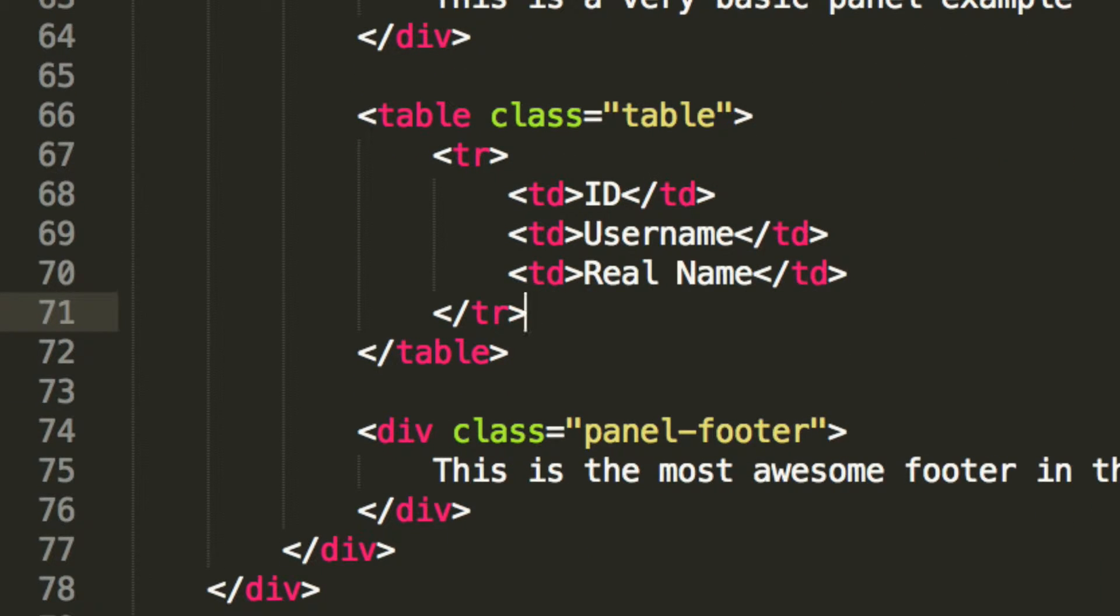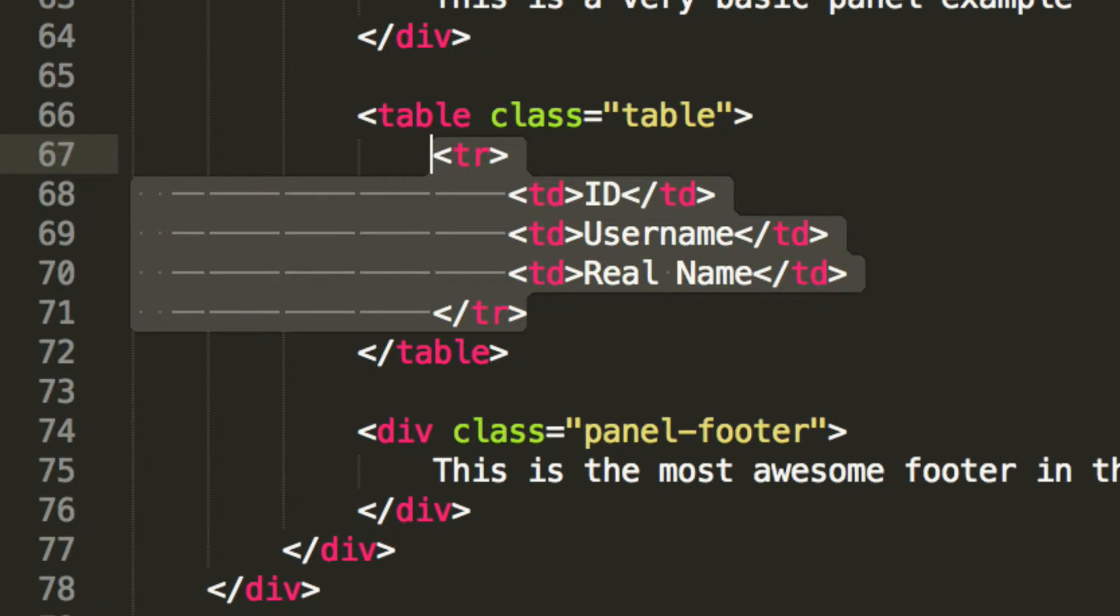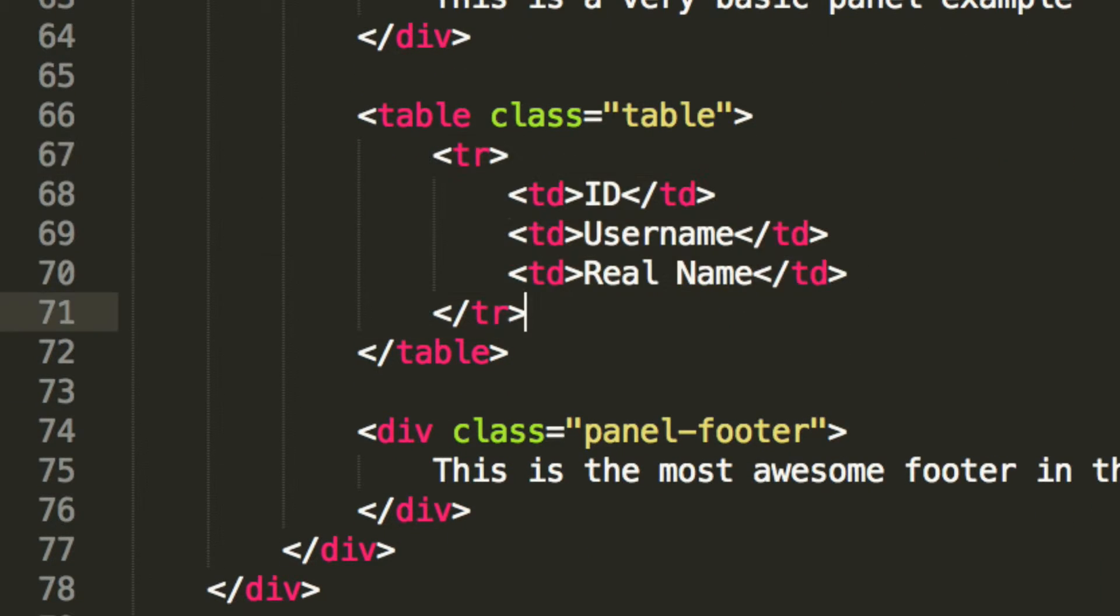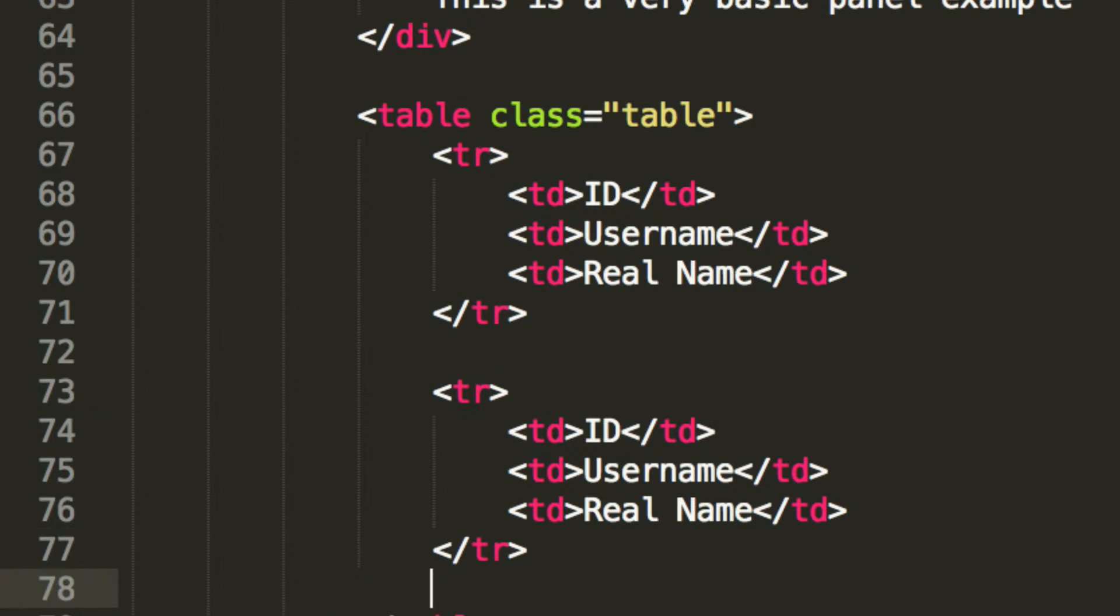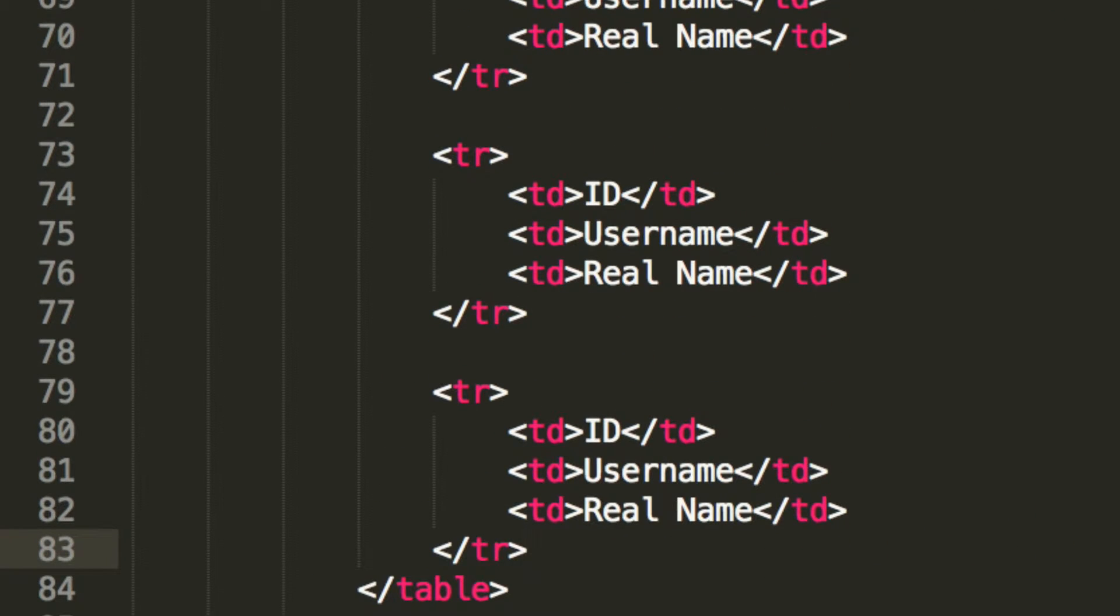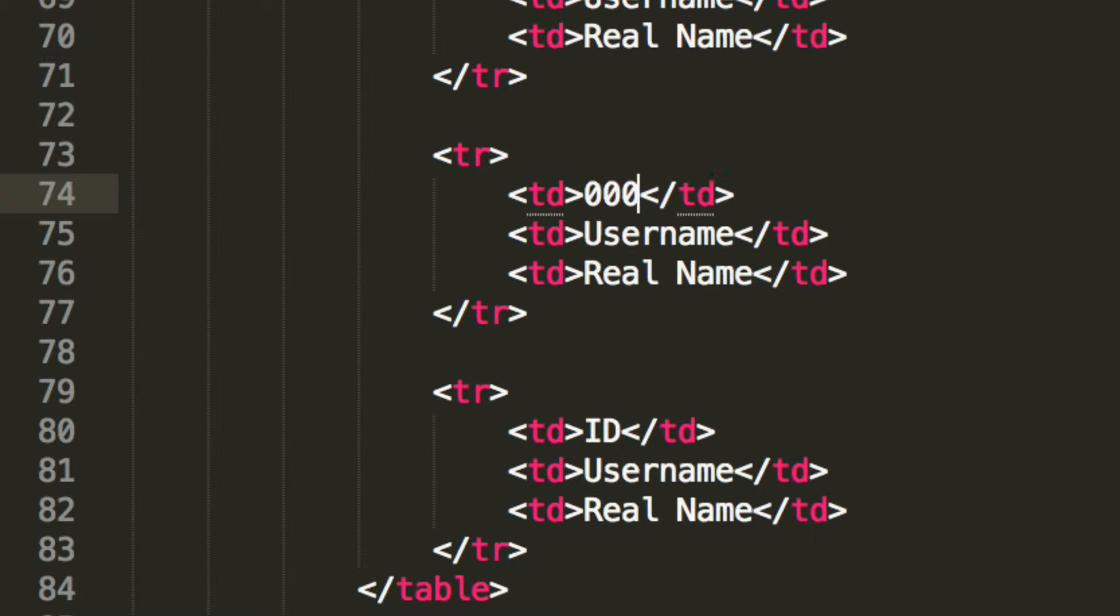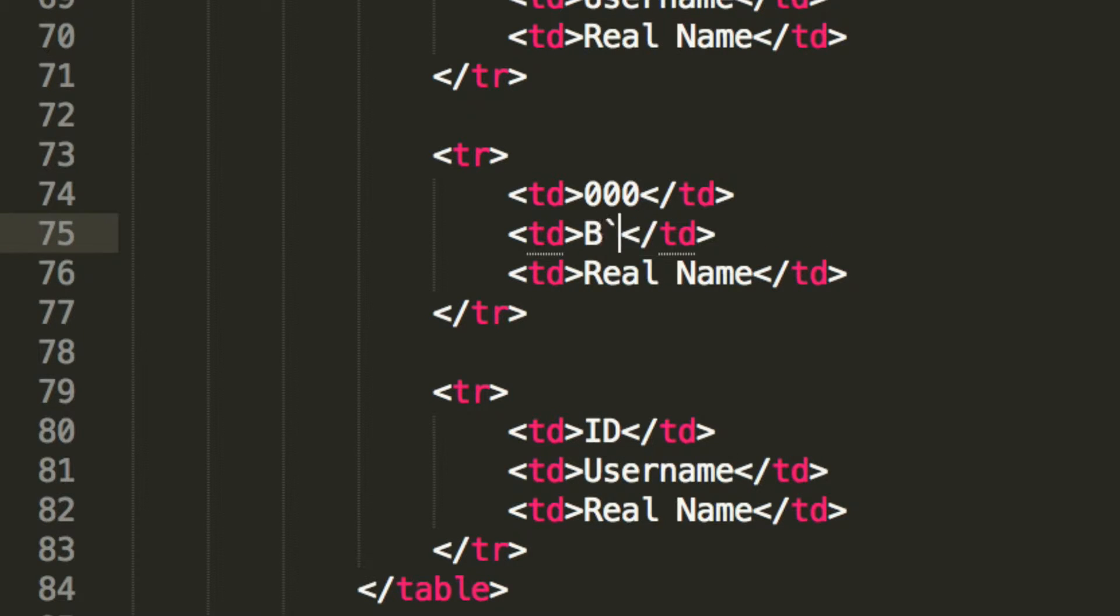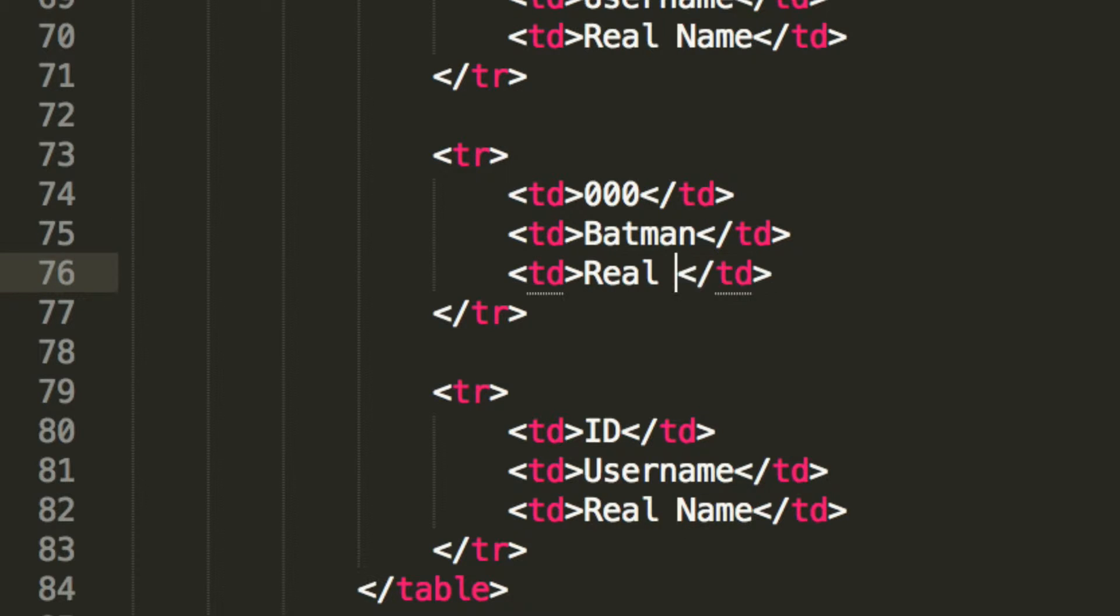And now what we're going to do is simply copy and paste this. Scroll down. And what we're going to do is change this to triple zero. That's the id we're going to assign to it. We're going to put Batman for the username. Real name will be Bruce Wayne.